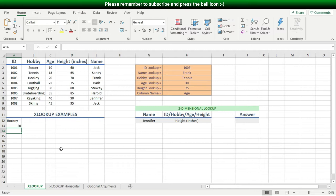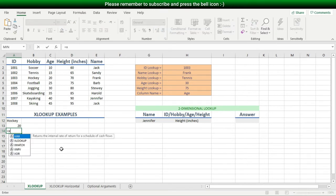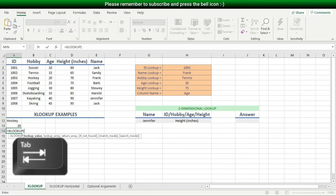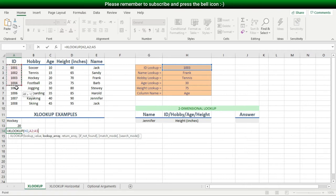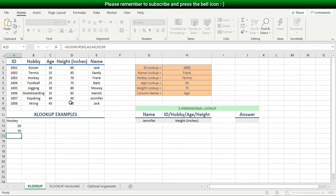And here's an example of a right lookup. I'll type an equal sign, followed by XL, then Tab. For my lookup value I'll choose the ID pulldown list, then a comma. For my lookup array I'll select the ID cells, and for my return array I'll select the height cells. Then I just hit Enter.